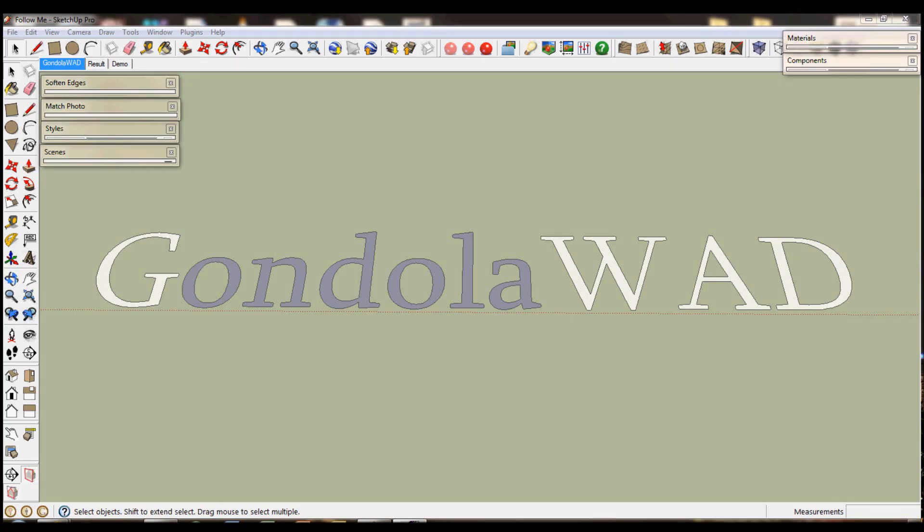Hi there, my name is Daniel and I'm speaking to you for Gondola Writing, Art and Design.